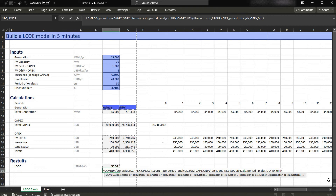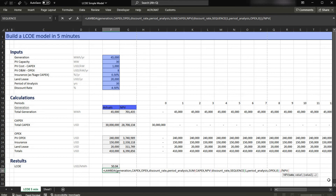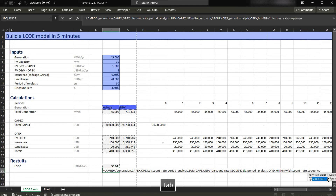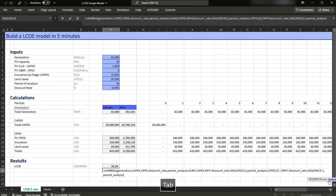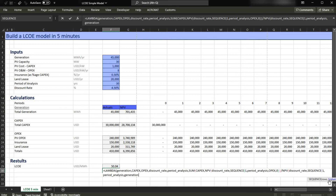Then we have to divide all of this by the NPV of the generation. So we're going to have the discount rate here, comma. Now I have to come up with the SEQUENCE: SEQUENCE, Tab, one, comma, the period of analysis, Tab, comma, the generation, Tab, comma, and zero. I'm going to close the parentheses and then press Enter.